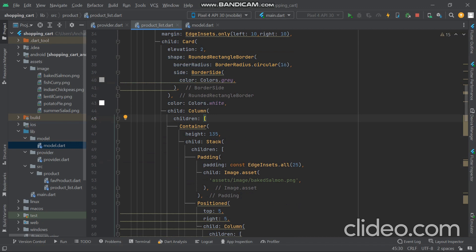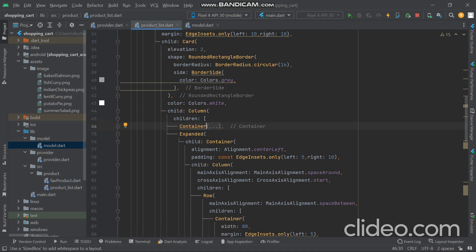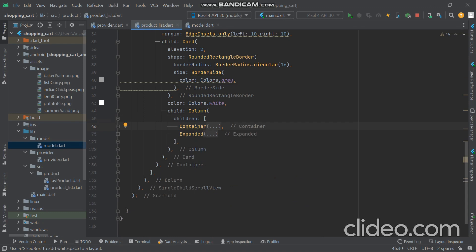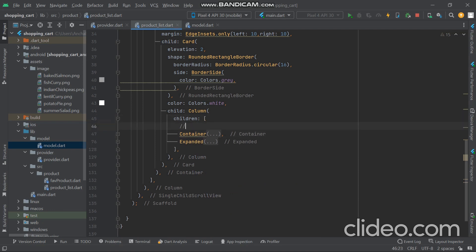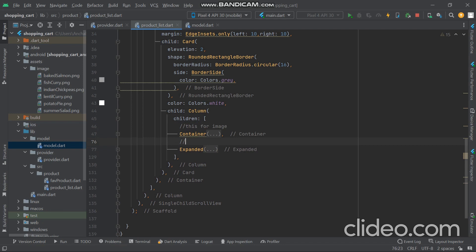Inside the card we have a Column. Why use a Column? Because we want two containers — one for the image and another for titles and calories. So in the column we have two containers: the first container is for the image and the second container is for the title.